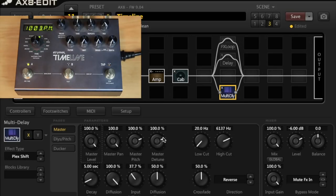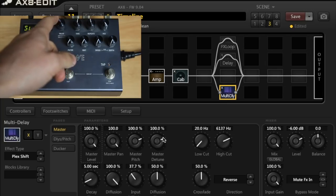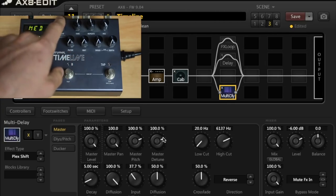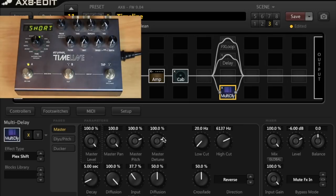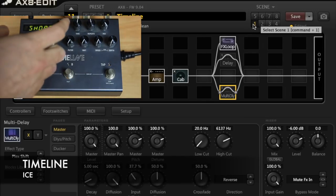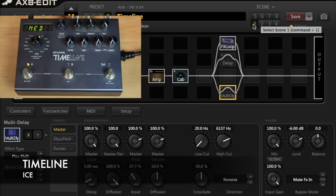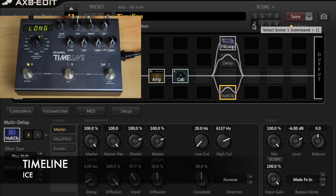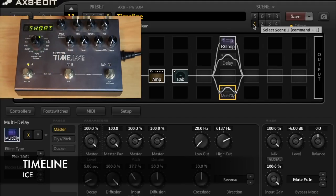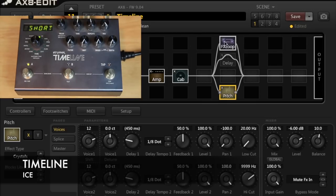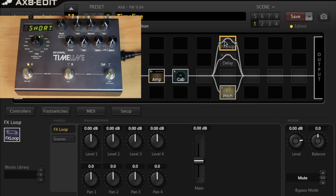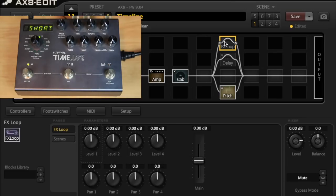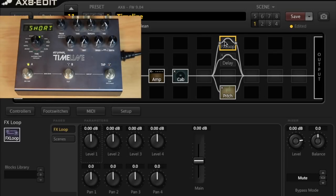And again you can hear the advanced parameters in the Strymon really need to be tweaked out to get sound like the Fractal or vice versa. You've got these slice times which you can set to medium or short on the Strymon. The short one sounds like this.